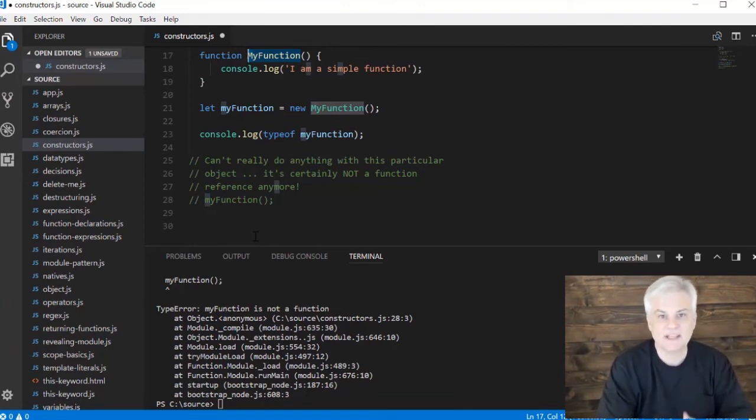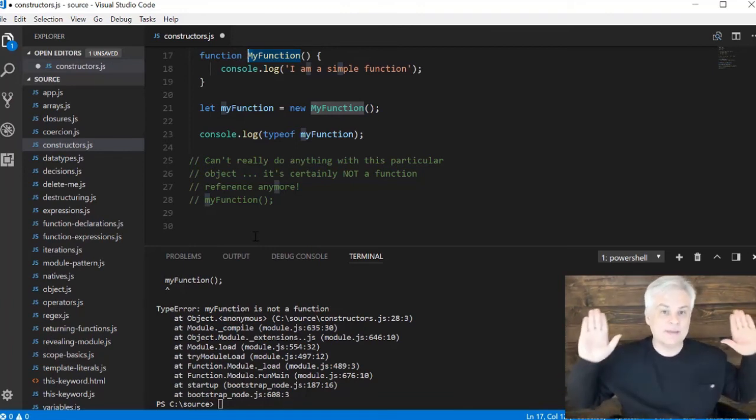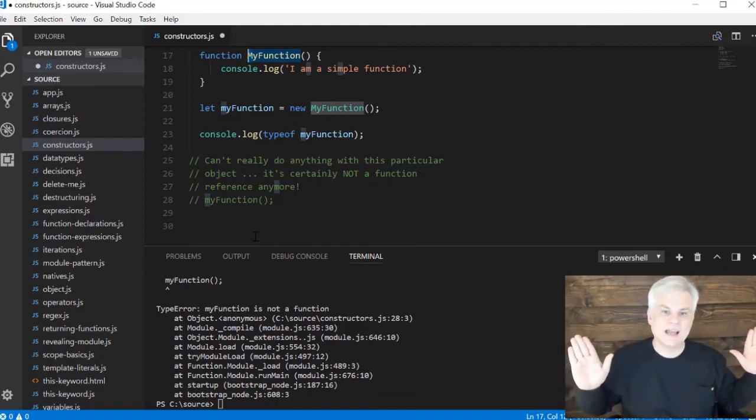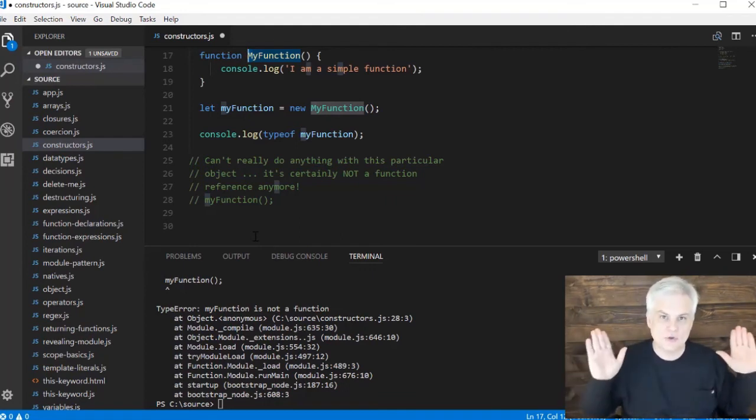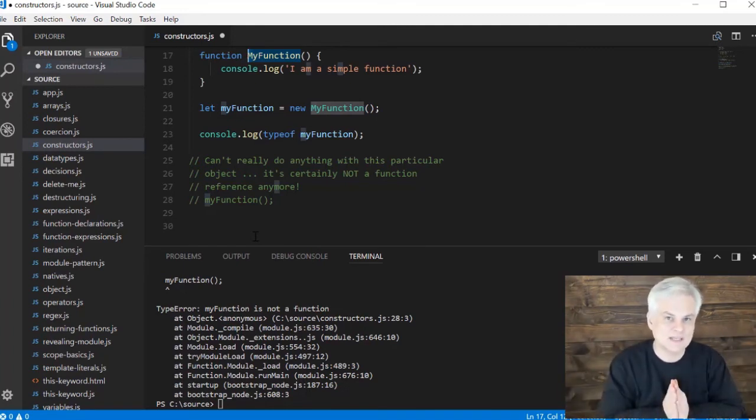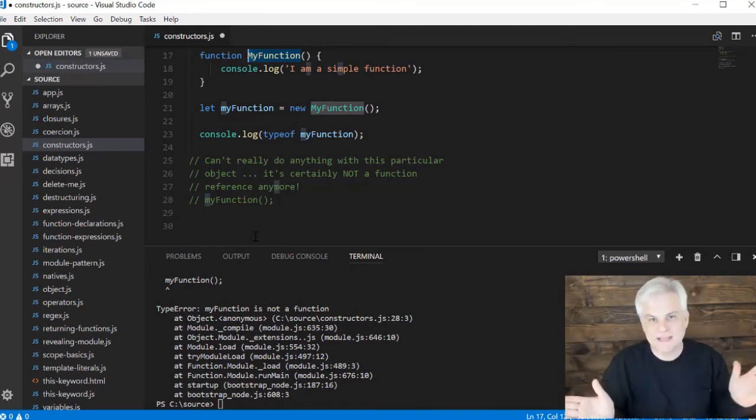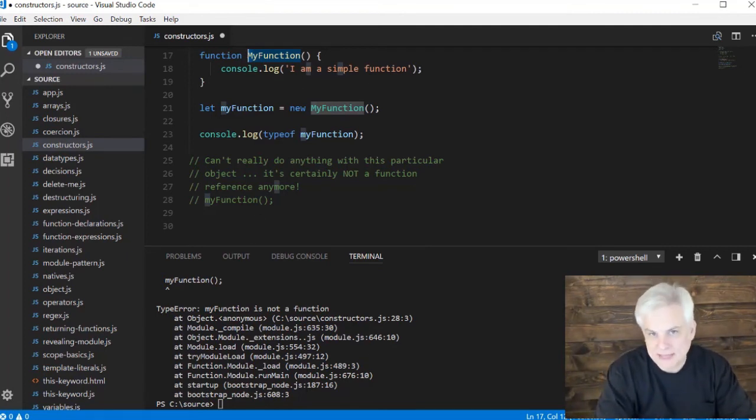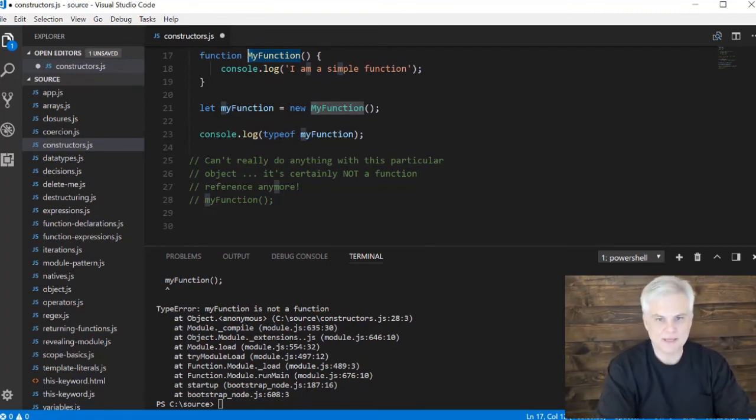That's what the convention is. Basically, I am a function but I should be called - I should be used as a constructor, so you should only use the new keyword on me. And I'm expecting an empty object to be passed to me so I can set some properties on it, or maybe add some methods as the case might be.